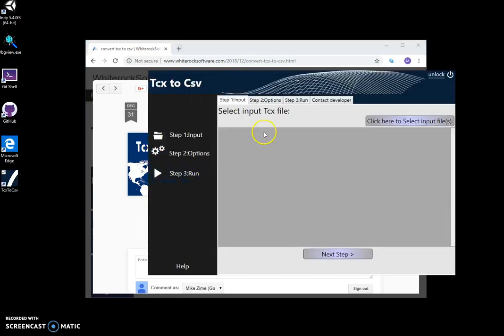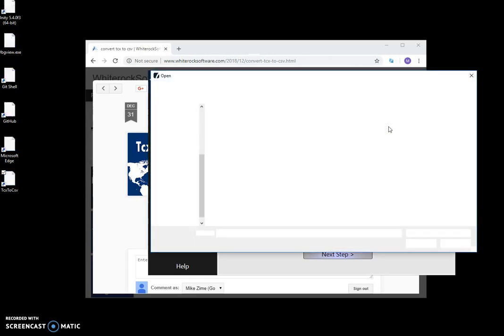Now, conversion is simple. It's like three steps. On the first step, I select a TCX file.